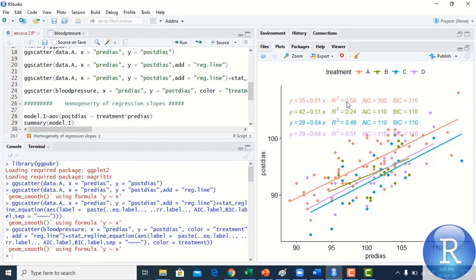We now have an aesthetic graph showing all four regression lines with R², AIC, and BIC values. The lines are approximately parallel, meaning the regression slopes are approximately equal and homogeneous. However, this is only a visualization — we must verify the homogeneity of regression slopes assumption with numeric results.